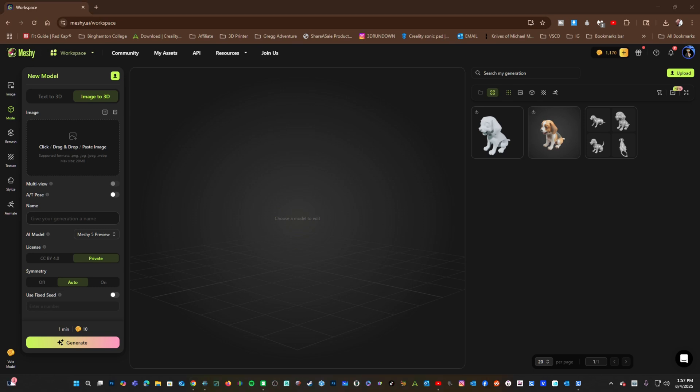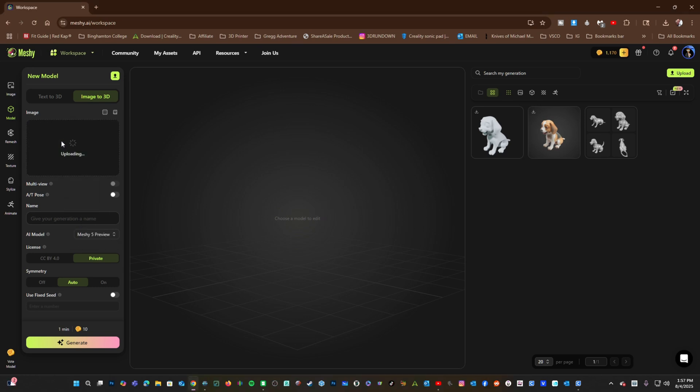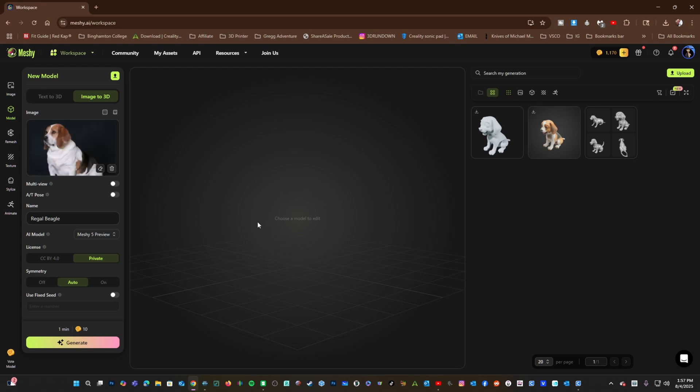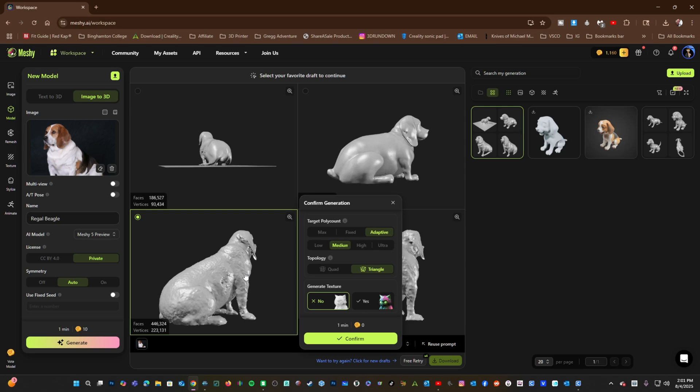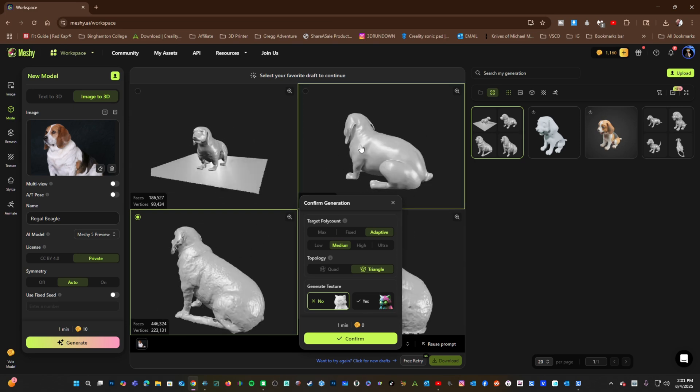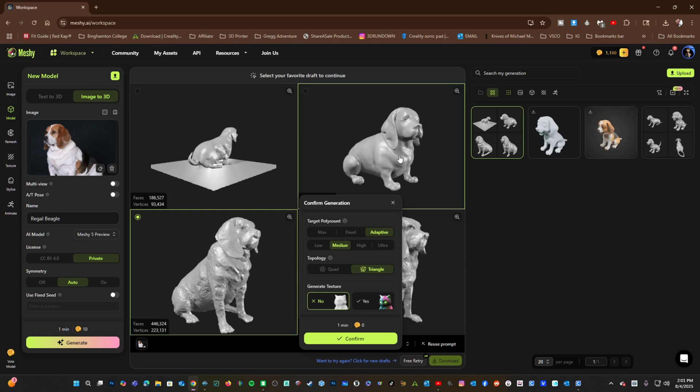For Image to 3D, you may drag an image into this box. I dragged a picture of an actual Beagle, and I will press Generate. Meshi has made us a couple of different 3D doggies. In order to create better results, you can turn on Multi View and then add additional photos.